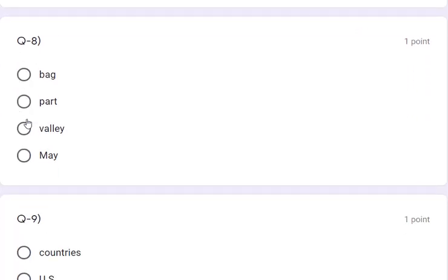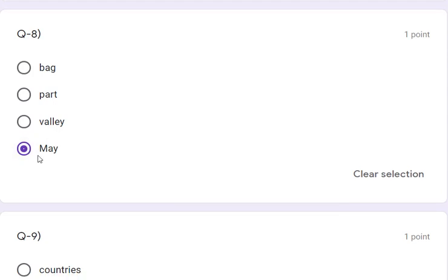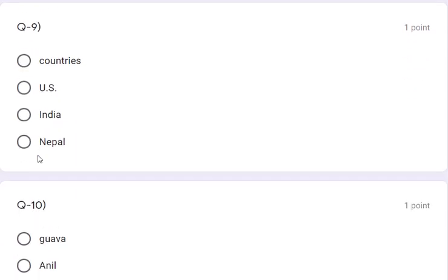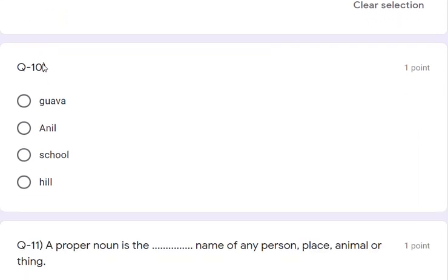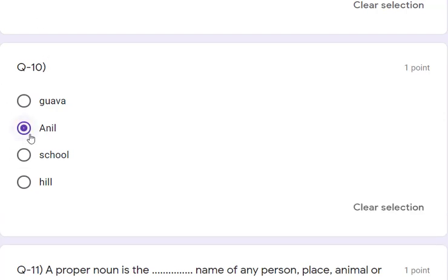Question 9: countries, US, India, Nepal. US, India, and Nepal are all proper nouns, so 'countries' is the odd one. Question 10: guava, Anil, school, and hill. Guava, school, and hill are common nouns. Anil is the proper noun, so Anil is the odd one.